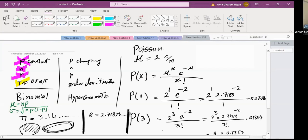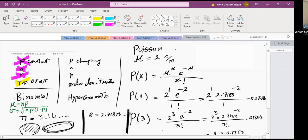What is the mean of the Poisson distribution? The mean is already given — that's the whole point of Poisson. The standard deviation of a Poisson distribution is the square root of that mean.